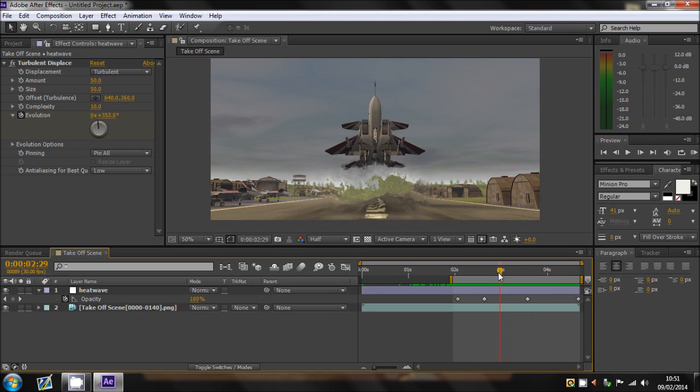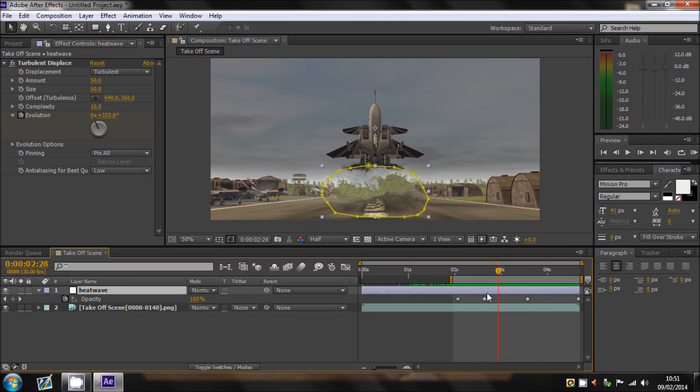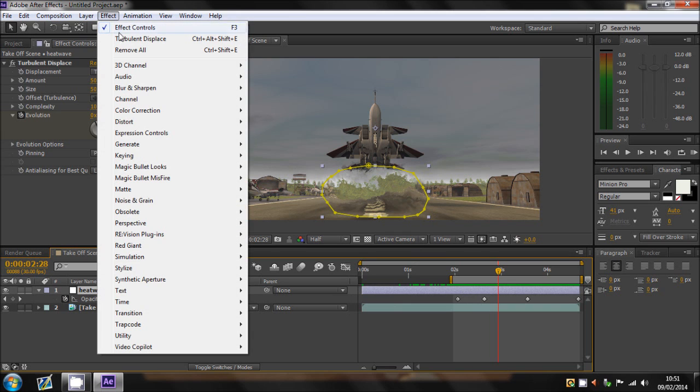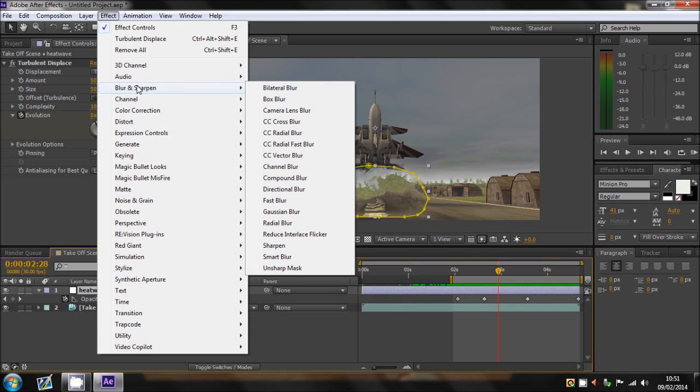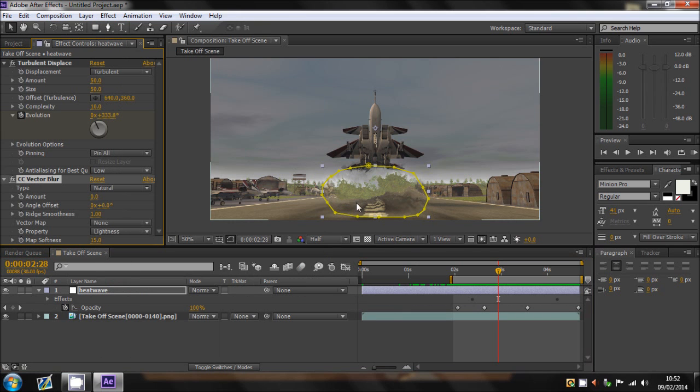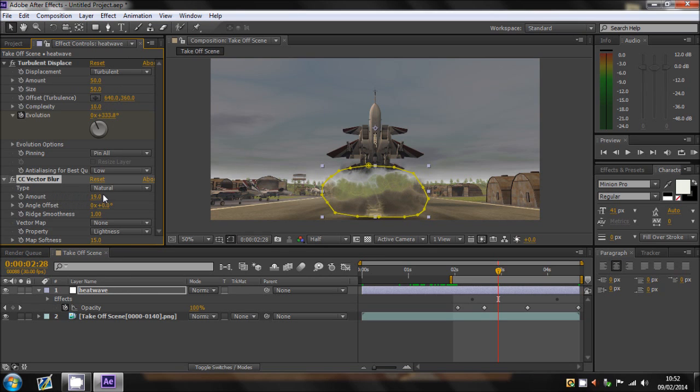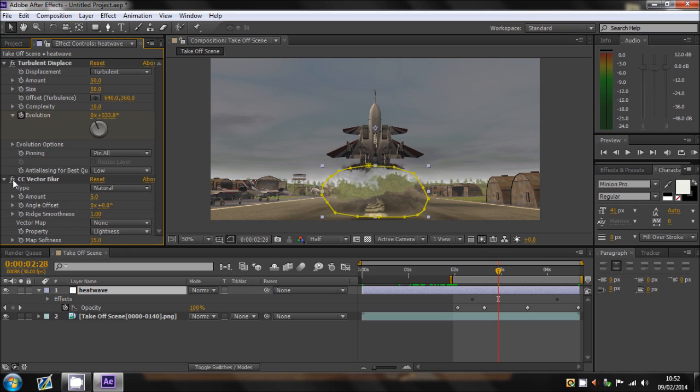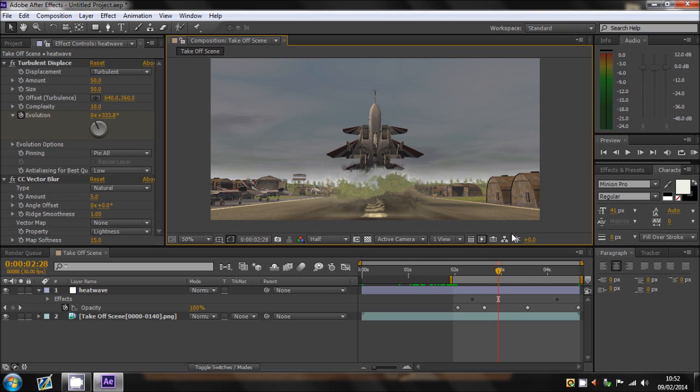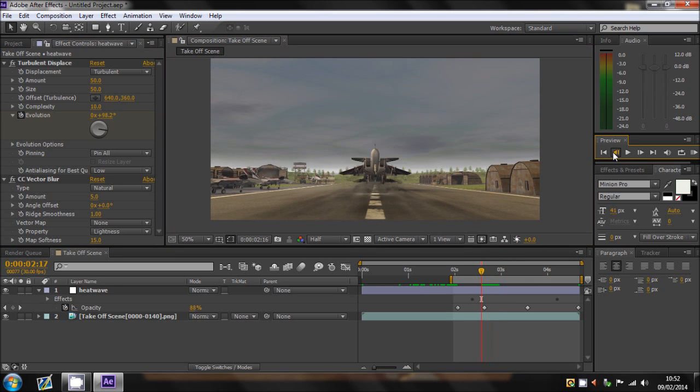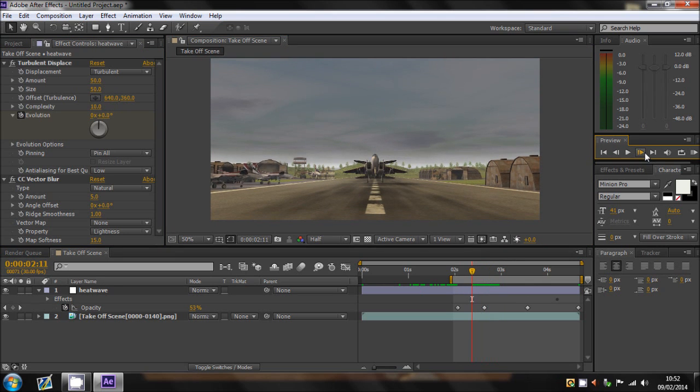Oh, and another thing I added, just to put that in, actually. So I added an effect blur, CC vector blur. And I added the amount up slightly to about 5. There we go.